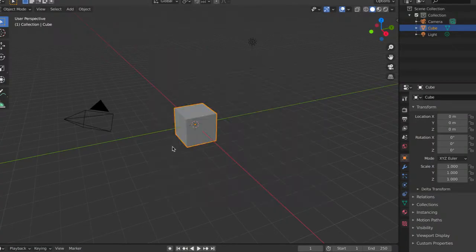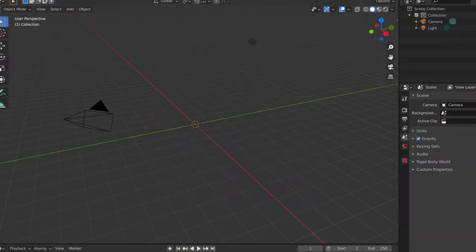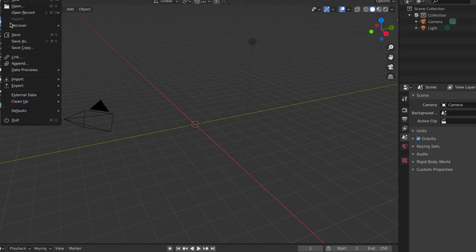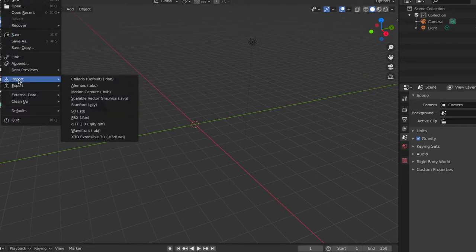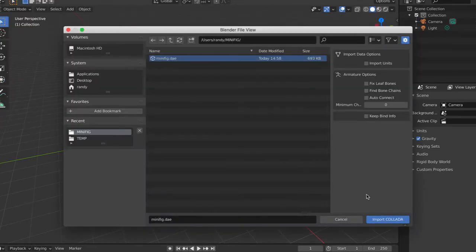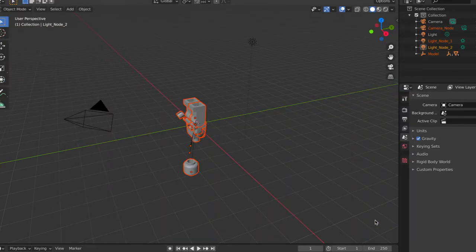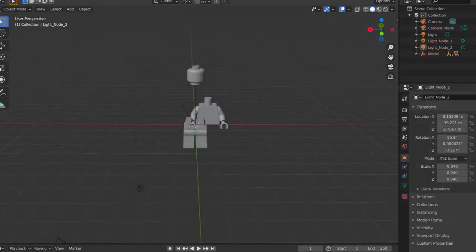Now in Blender, we have to import that file. When I tested this with models, nothing weird happened, but then I imported the minifigure and got this weirdness, which I'll just have to fix.